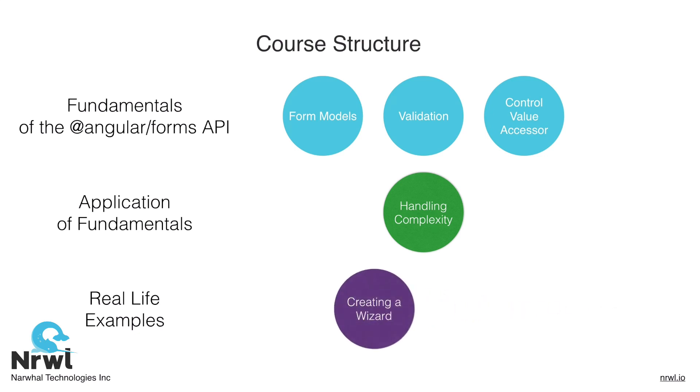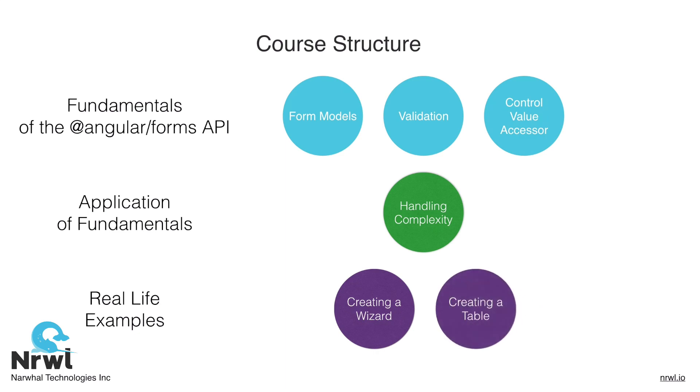In our final section, we'll go through some real-life actual examples. The first one will be creating a wizard form, and the final one is creating a table.